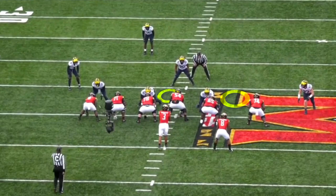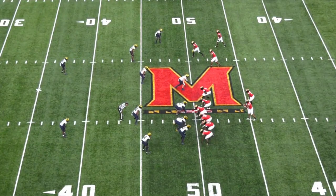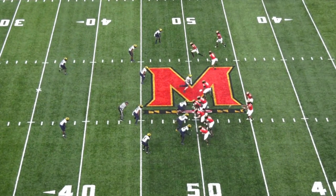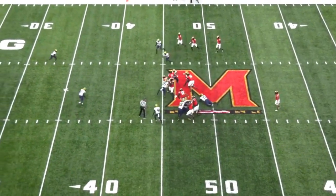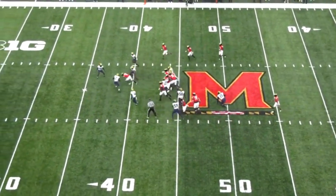Spread offenses in particular have made a living attacking this B gap bubble, because this sam linebacker has a conflict between his coverage responsibilities and his responsibilities in the run game. You can see here he's slow to get back into the run game, and it's an easy first down for Maryland.